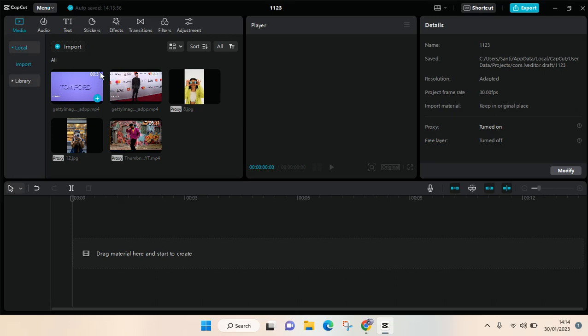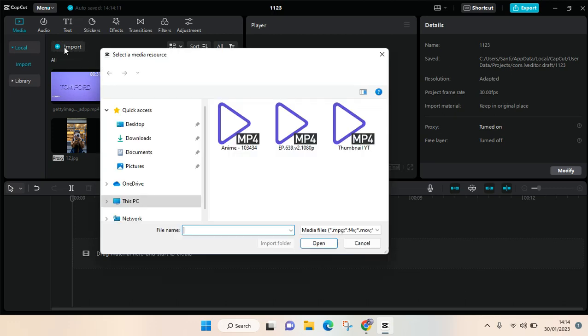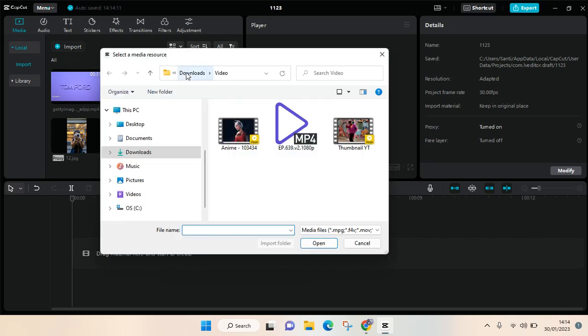You can just go to the media tab at the top left corner, then find the local section and click on the import button. When you click on that, you'll be directed to select a media resource.